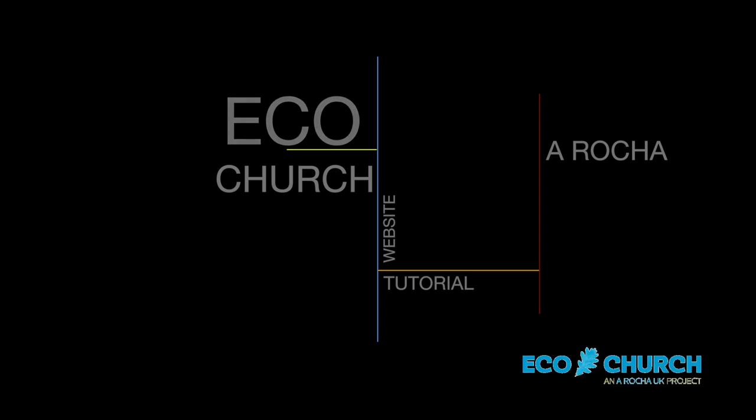Hi, my name is John and I've just registered our church with the Arocha Eco Church. I've learned a few things along the way and I'd just like to share them with you.